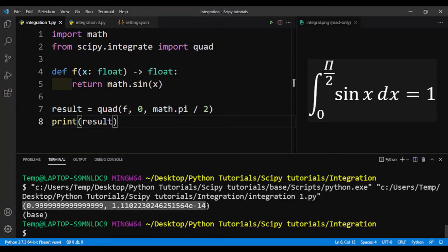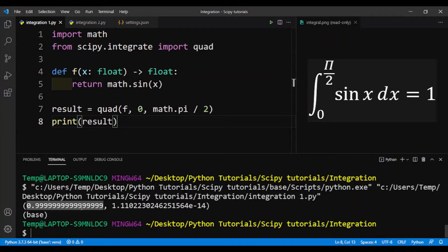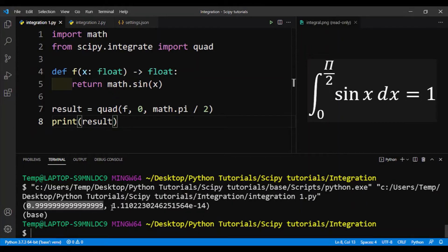Here we get two values. The first value is the answer — the value of the definite integral. It's very close to 1, which is the correct answer; maybe due to some rounding error it's slightly off, but it's essentially equal to 1. The second value is the estimate of the absolute error of the calculation.